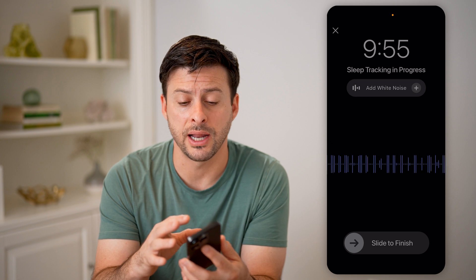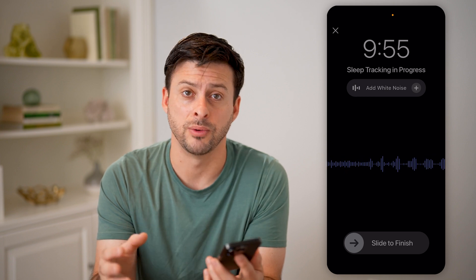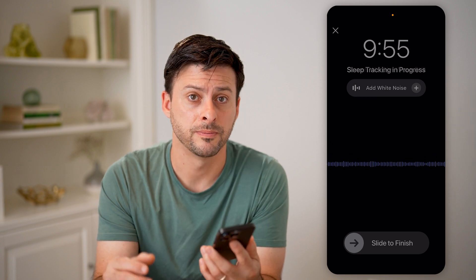I hope this helps. If it did, hit the subscribe button down below — it really helps me out. And I'll catch you on the next one.